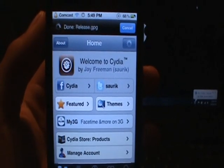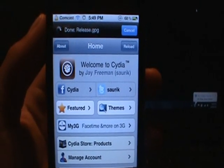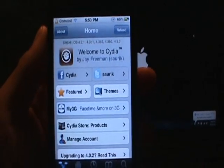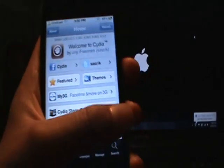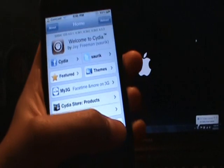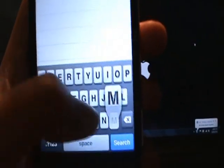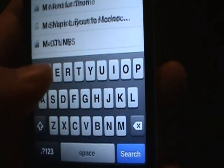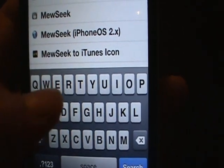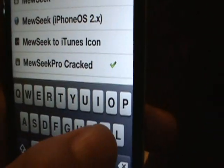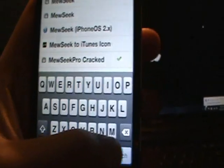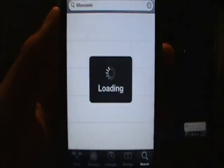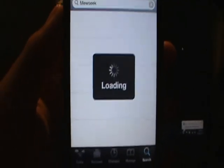So once Cydia loads, I'll be right back. Okay, Cydia has loaded, and I'll show you how to get Muzik. So what you do is you go in the search bar and you type in M-E-W-S-E-E-K. Okay, and press search. And wait for Cydia to search.